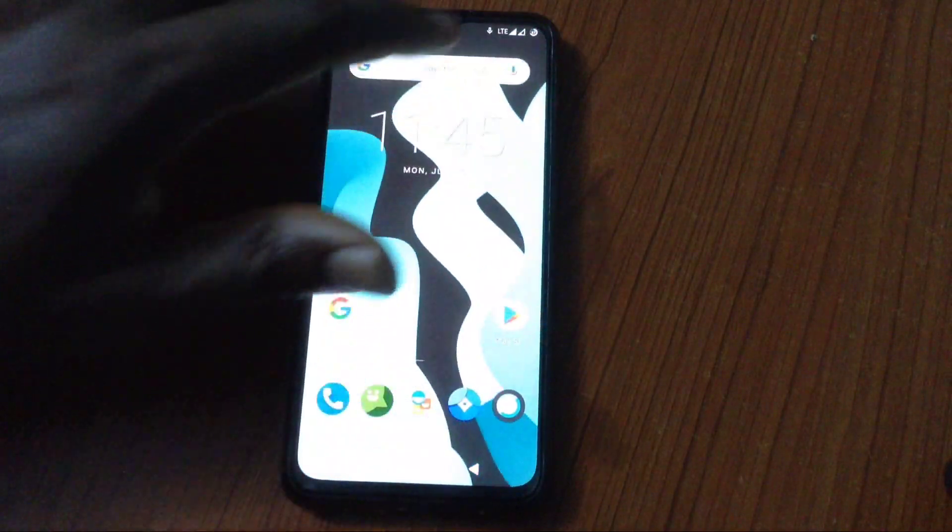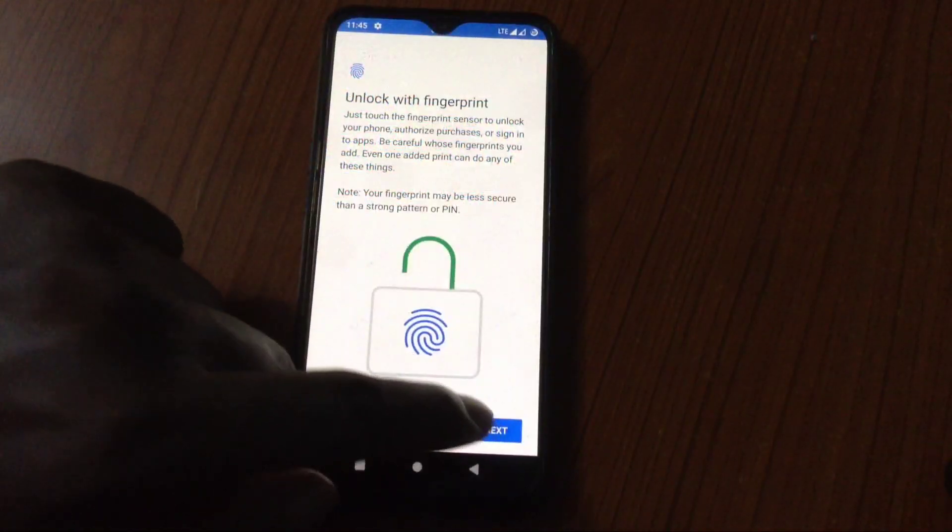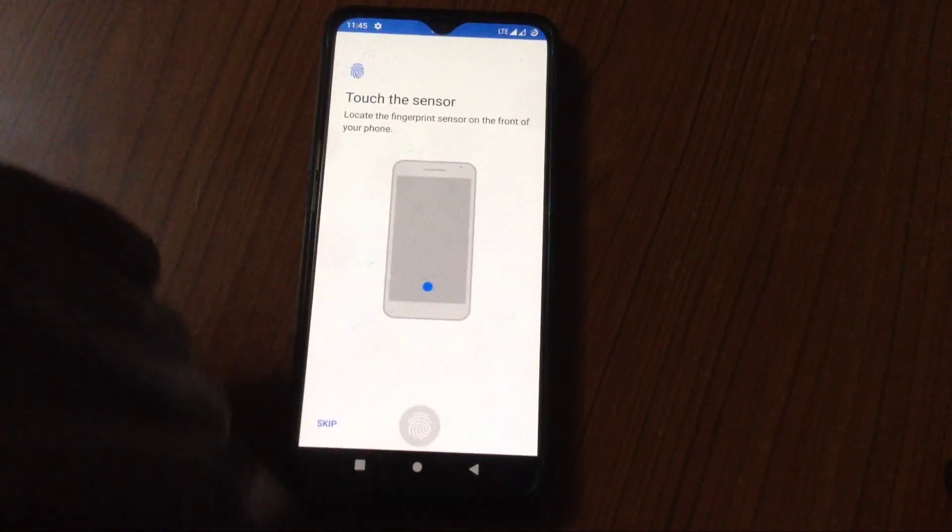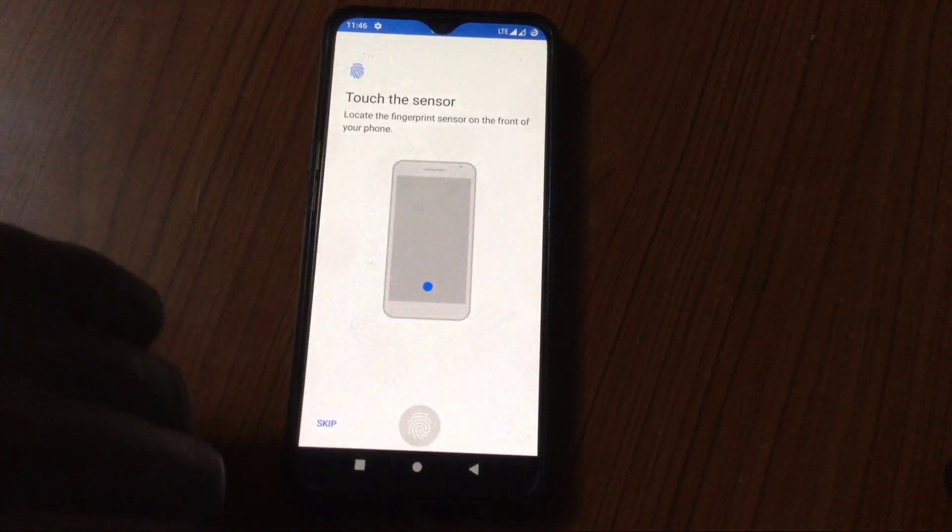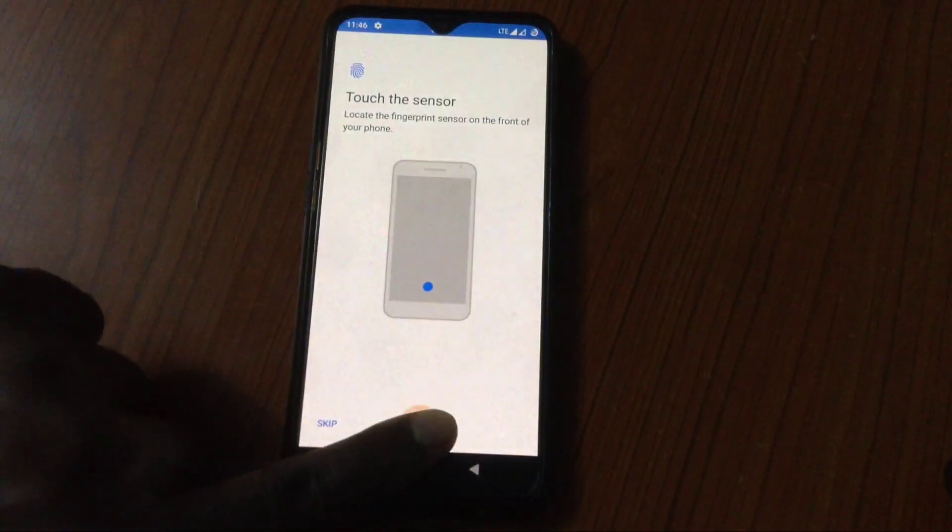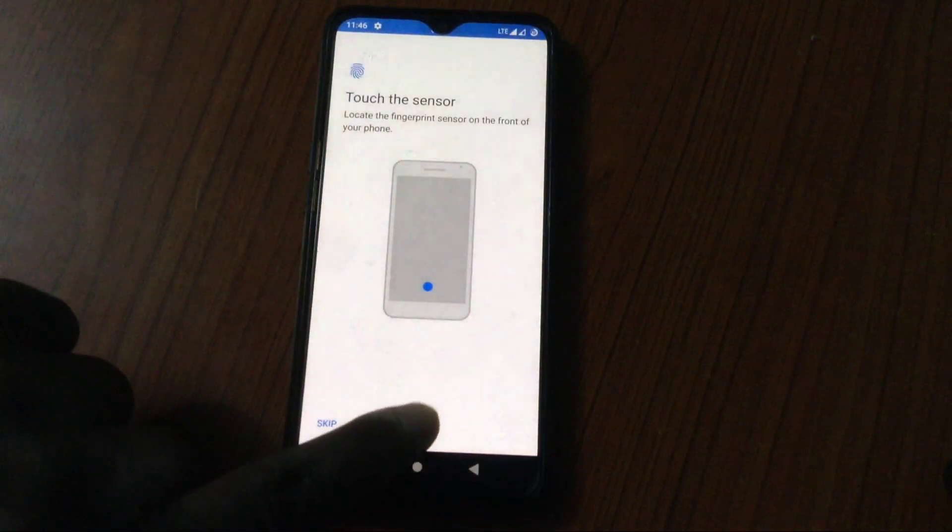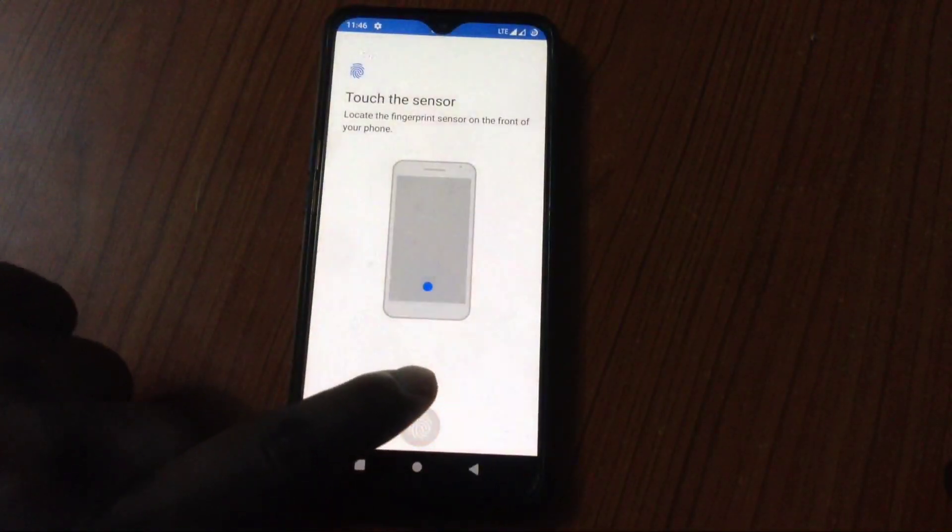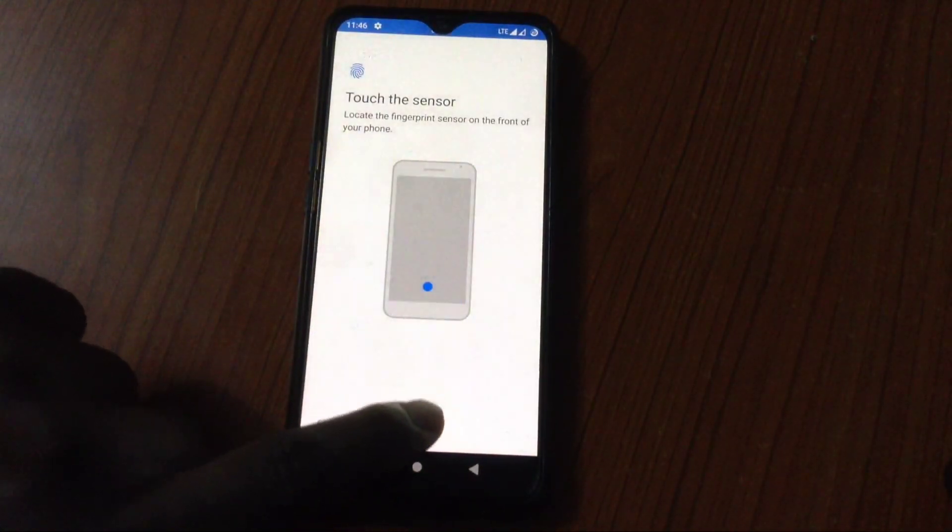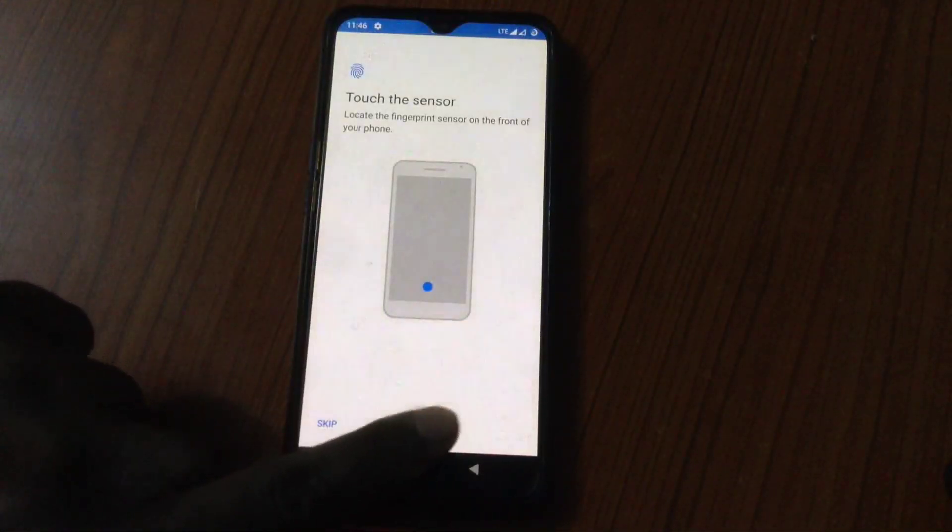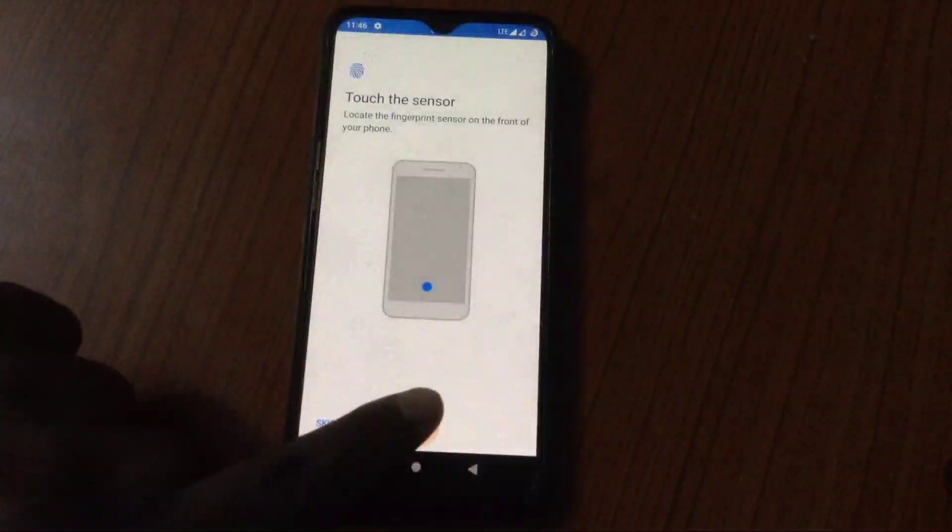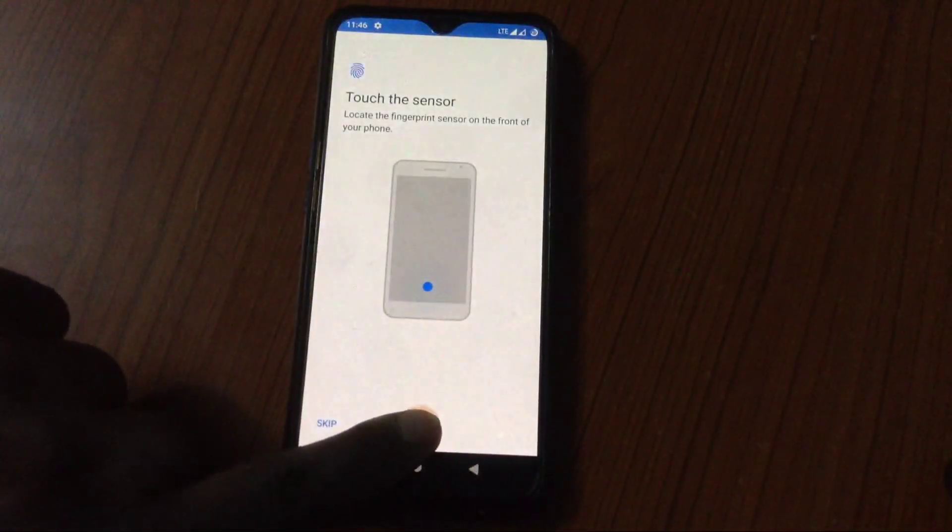So this was a test build. This was initial test build for LineageOS. As you can see here, the fingerprint wasn't working, so I reported back to the developer and the developer fixed it. And everything is working perfectly right now. It's bugless, everything is working.